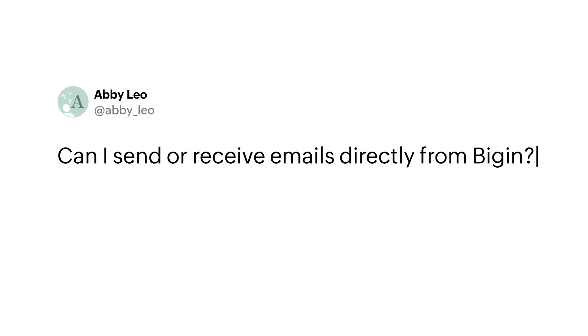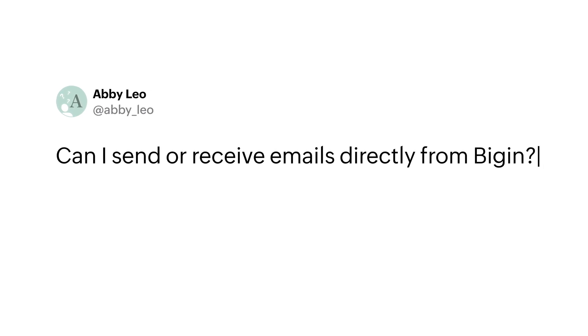Welcome to the seventh episode of Hello, Begin. I'm Azmina from Begin Support and we're here with yet another question from you guys. Abby asks: can I send or receive emails directly from Begin?